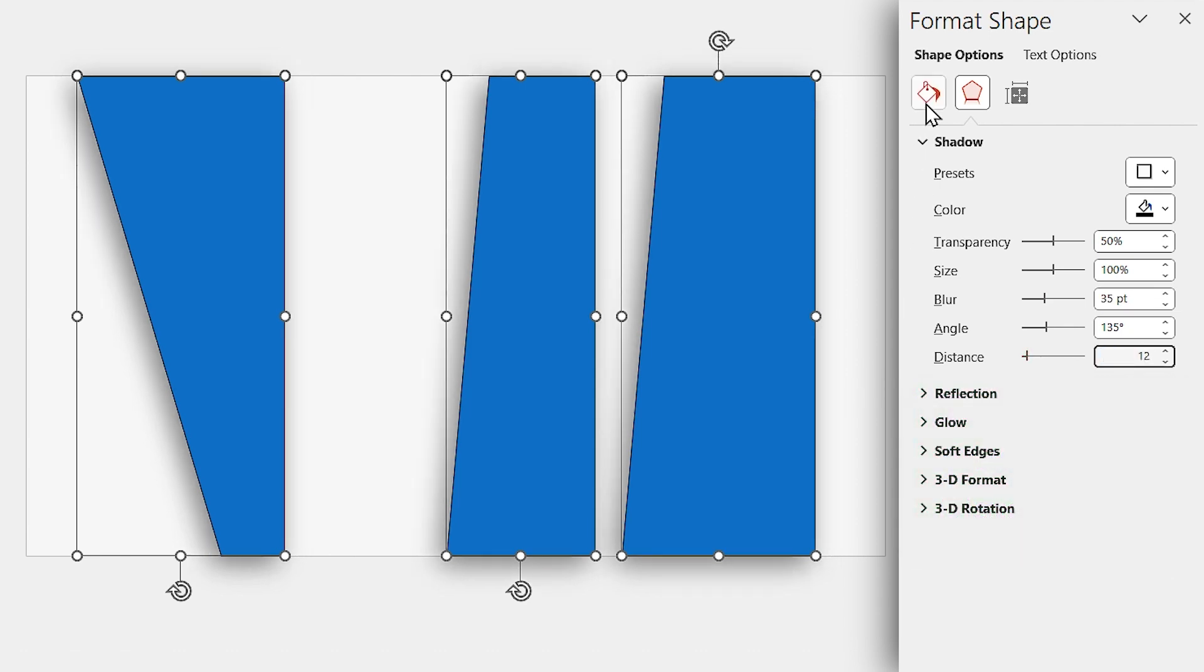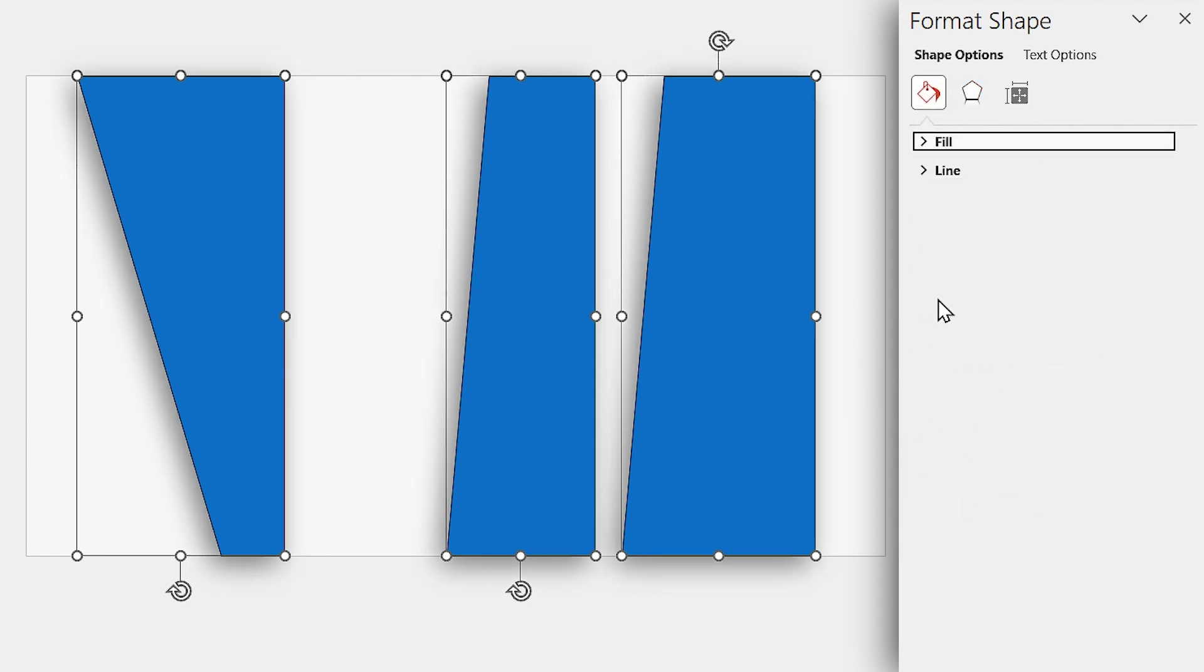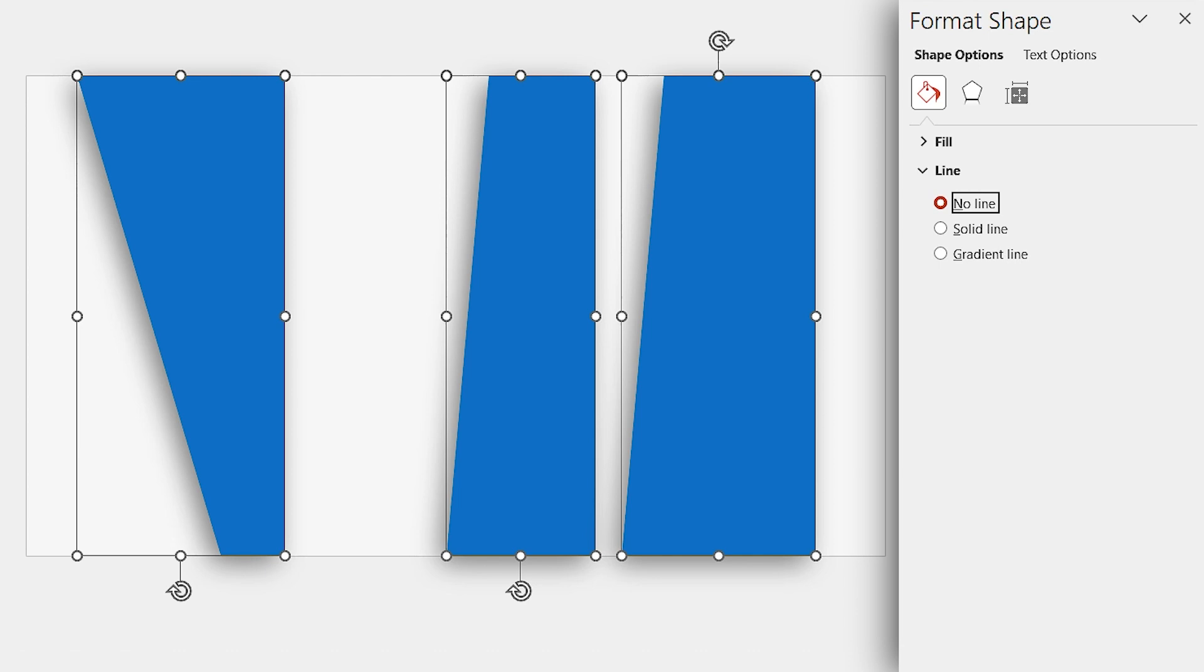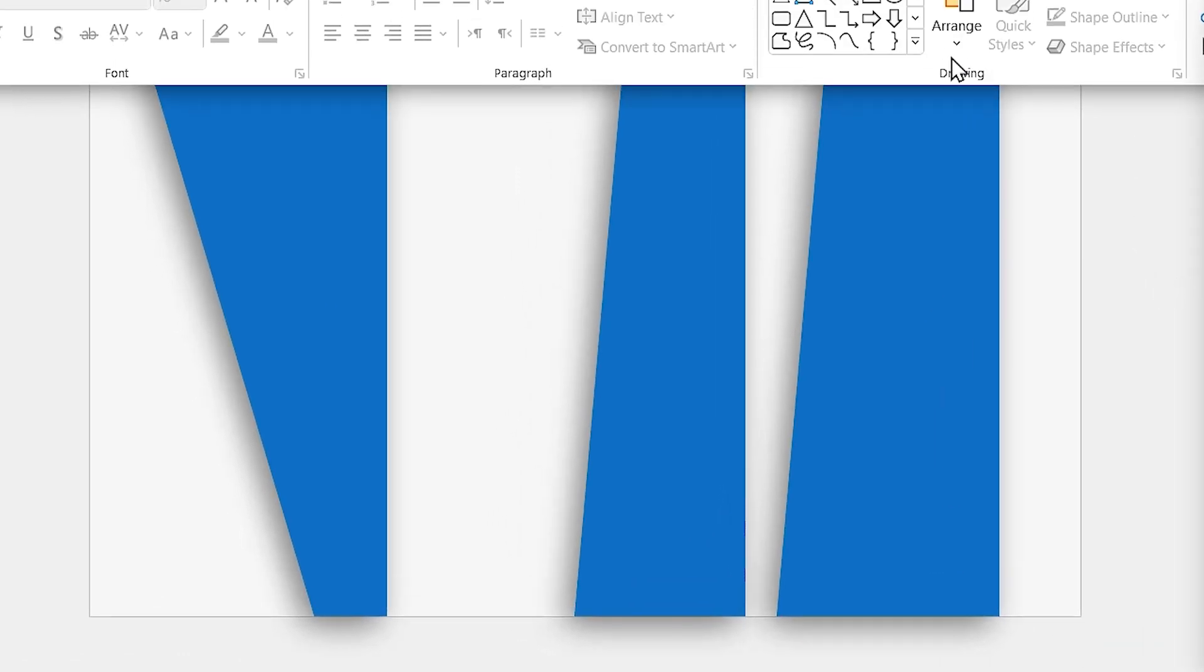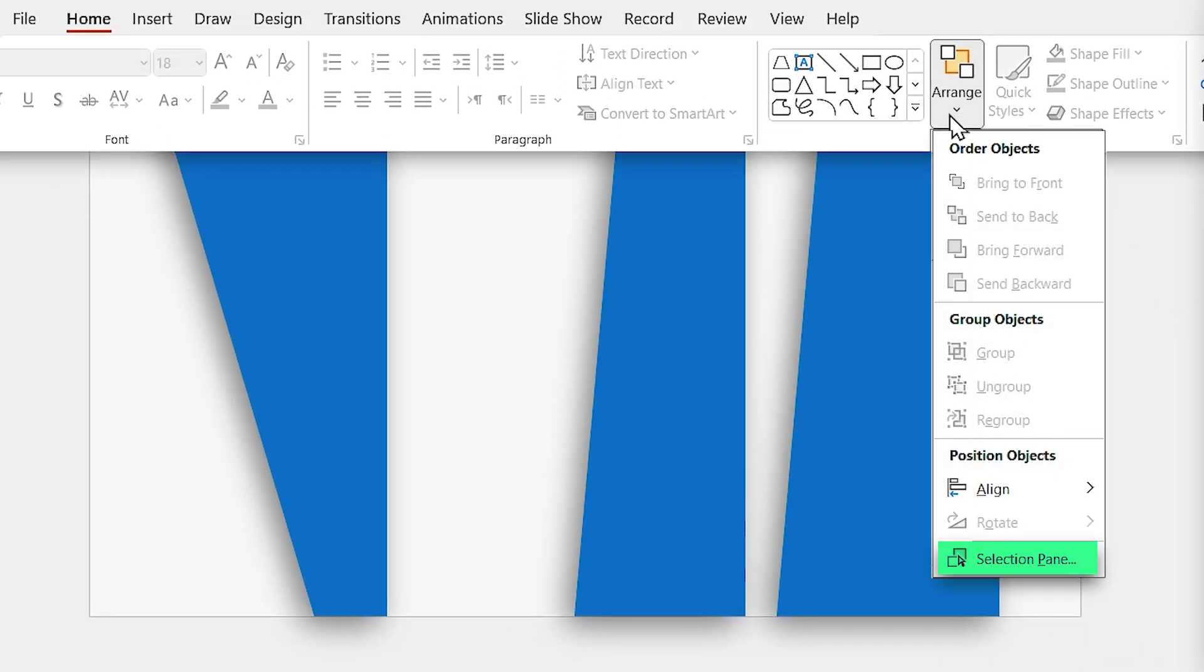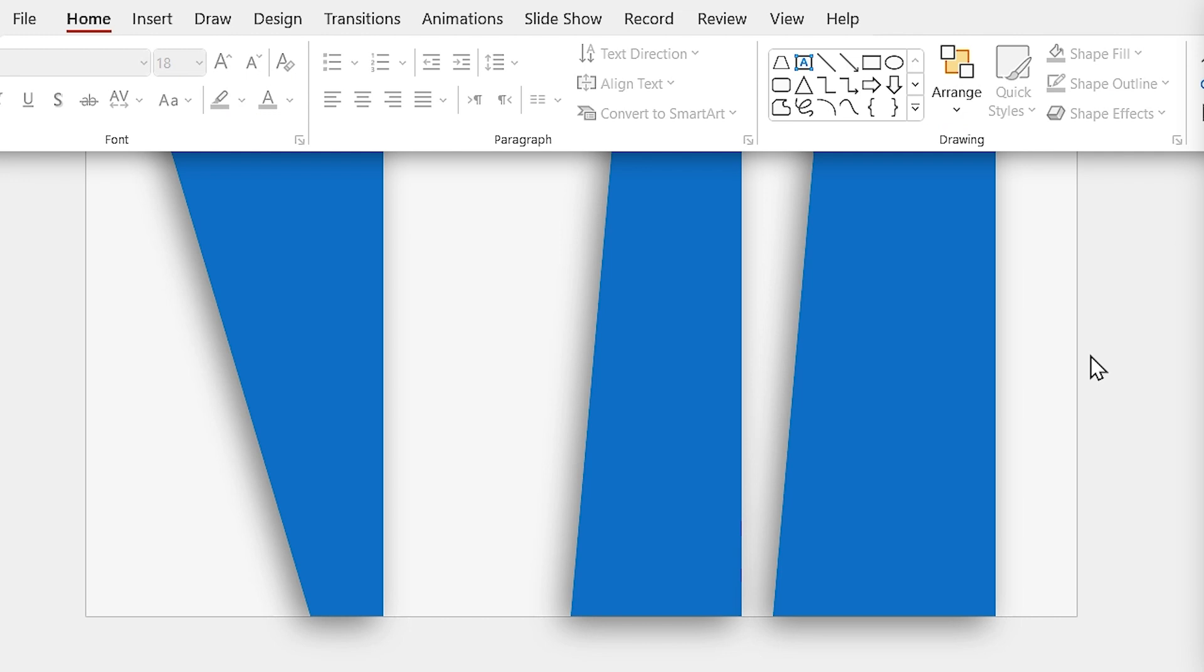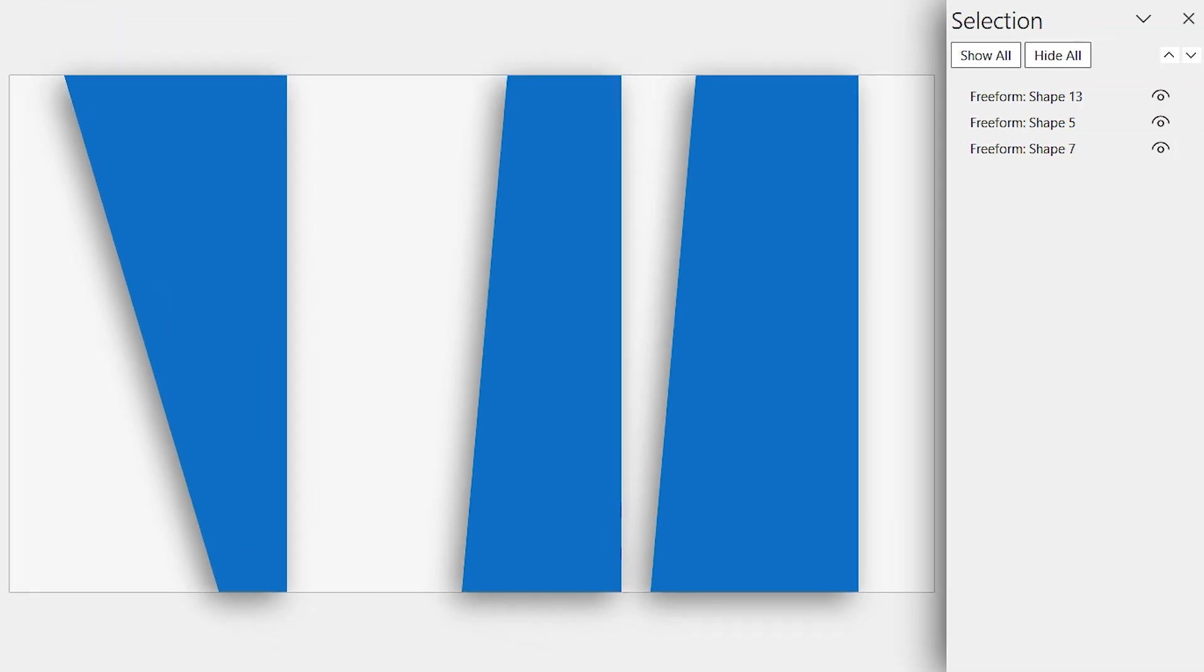Also, let's remove the outline from them. Now, I have to manage layers. Click on the Arrange icon and select the Selection Pane. In this window, we can manage all the layers.